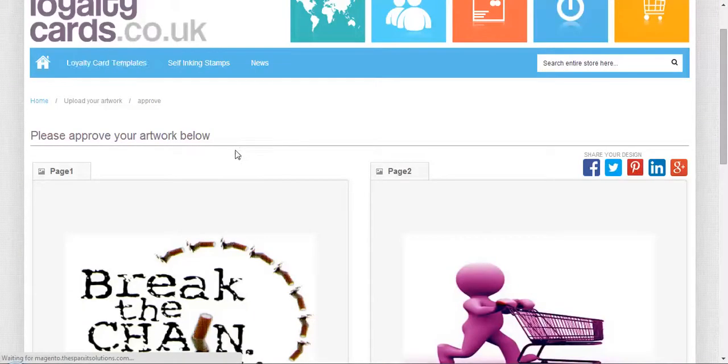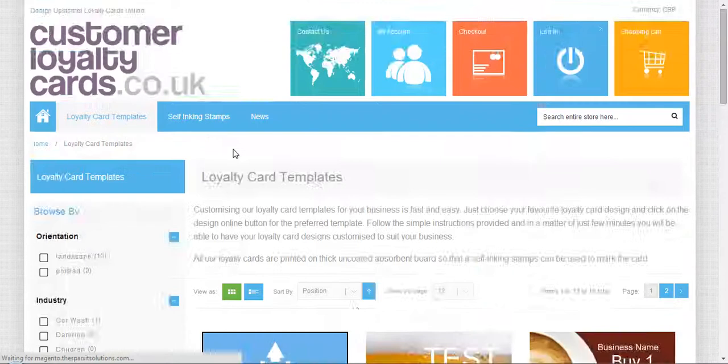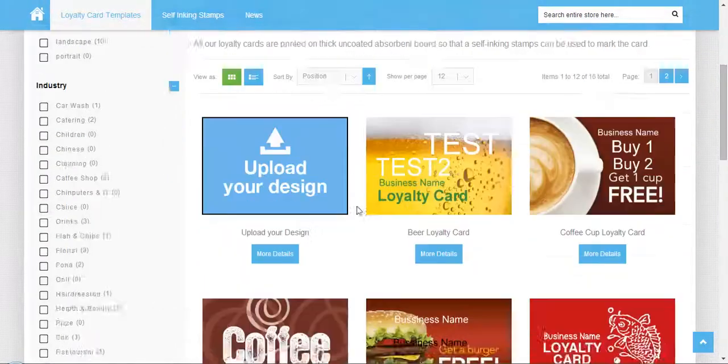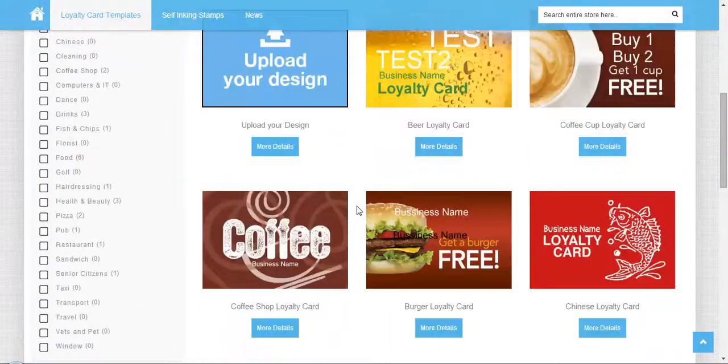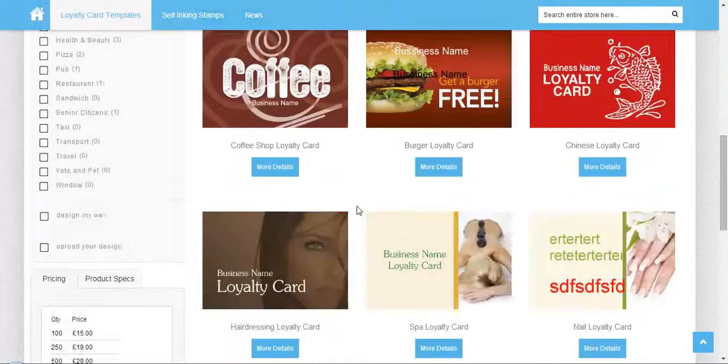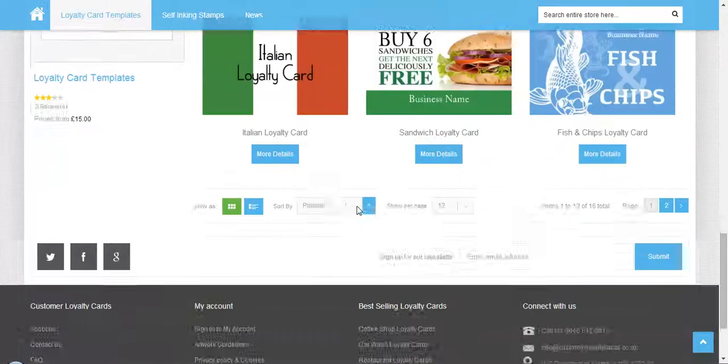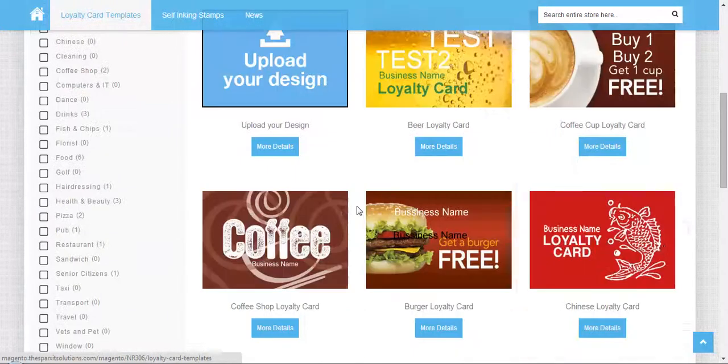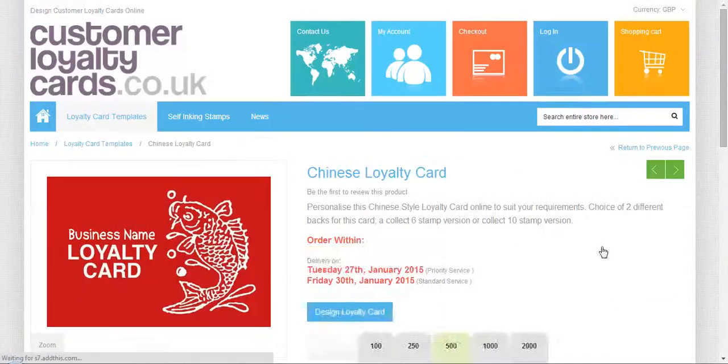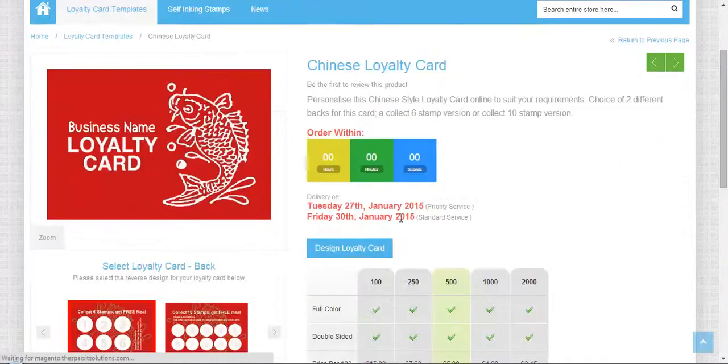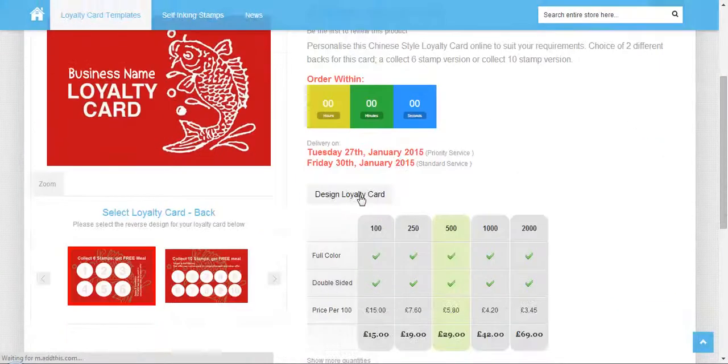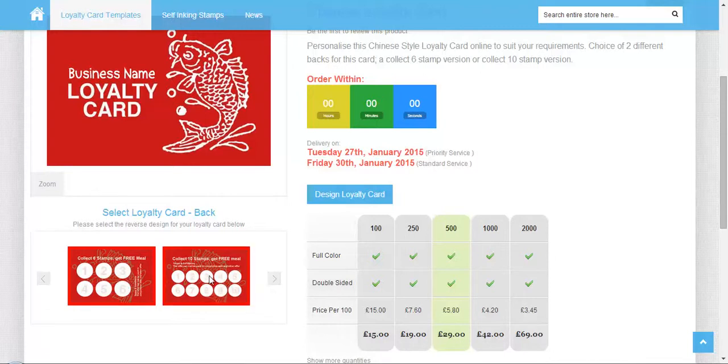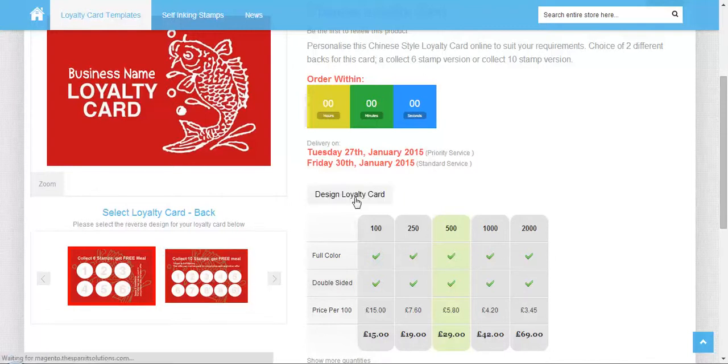If you want to customize the available templates, you can simply select any template here. I'm selecting this one. You can select the paper stamps from 6 to 10, then select design loyalty card.